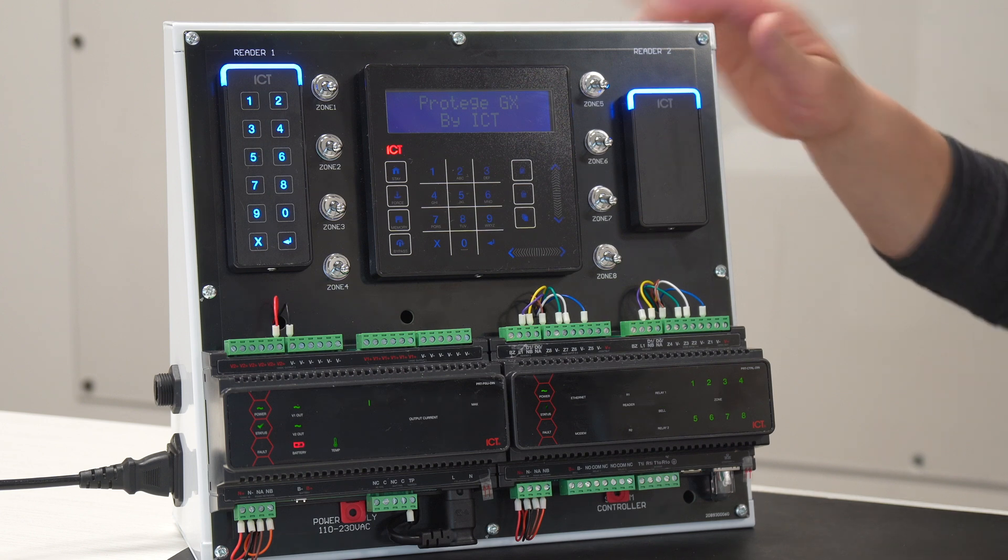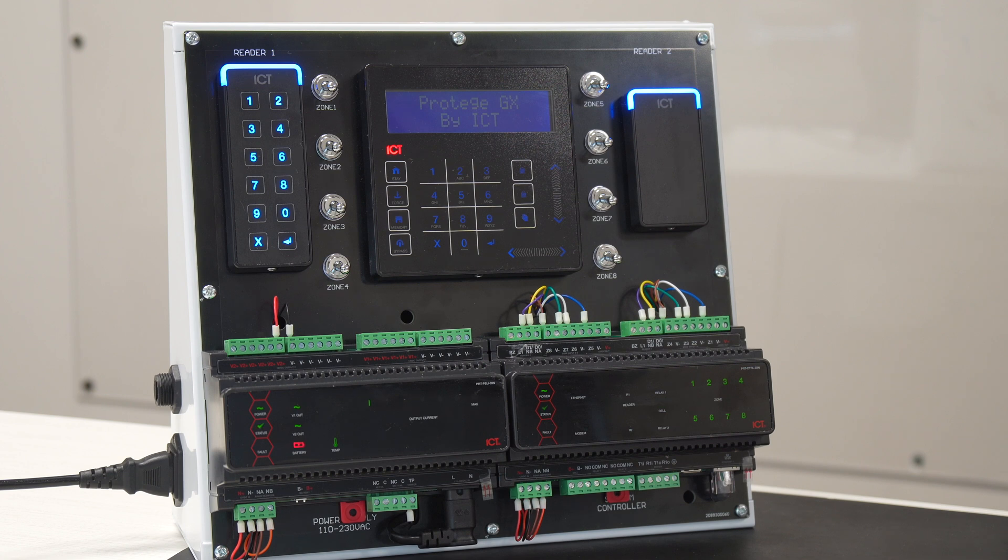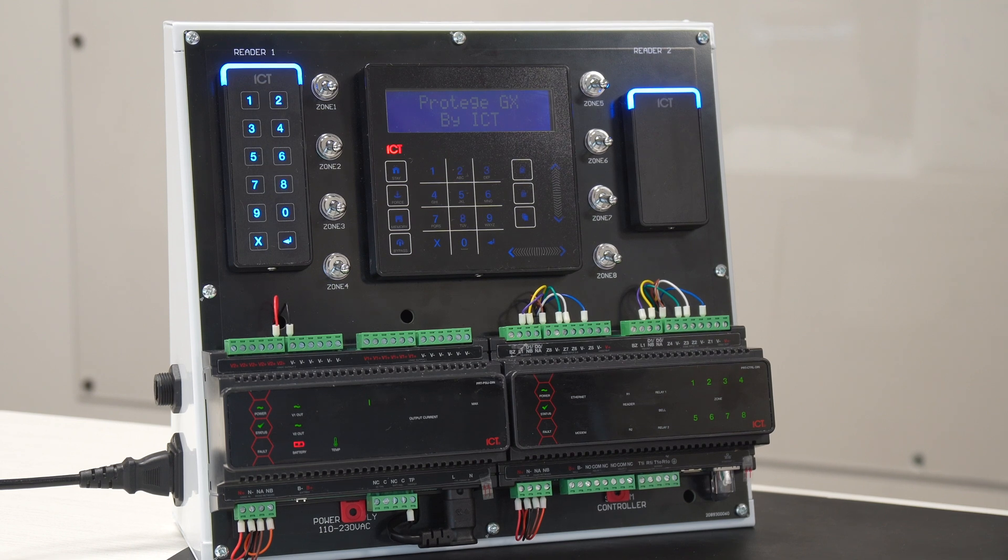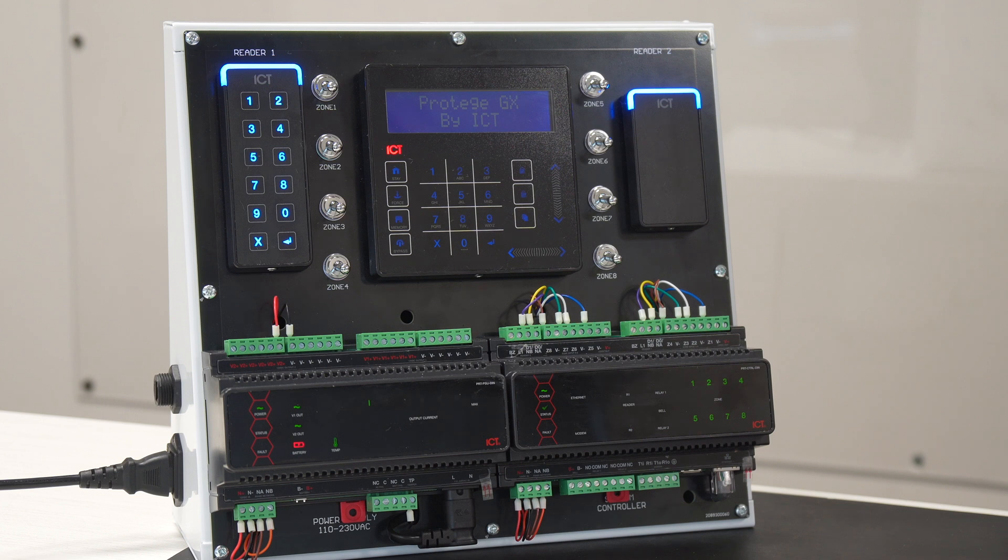The ICT Prodigy AGX system also has another input called the request to enter. Let's say if there's a button under the receptionist desk to unlock a door. It's basically like a second request to exit, but we can program it with a different functionality.